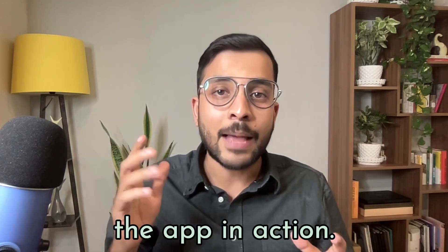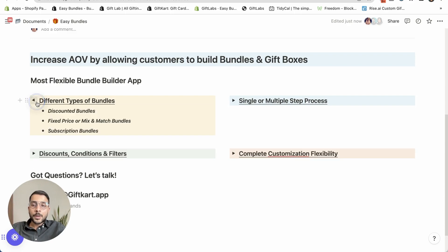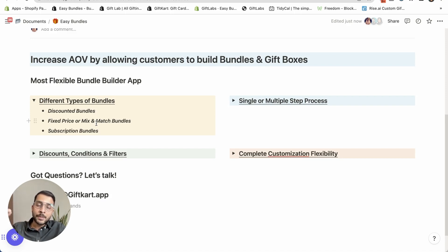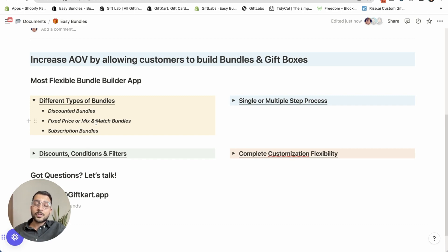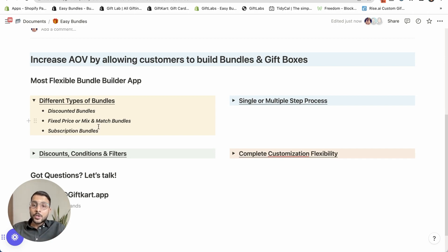With that, let's see the app in action. The first thing I want to talk about is different types of bundles. You can do discounted bundles depending on the products selected or the amount of the bundle — you can give a fixed amount off, 5% off, or 10% off. There can also be a fixed price or mix and match bundles where you say buy X number of products for a Y price, and the discount is automatically applied at checkout. You can also do subscription bundles where people can build their bundles and subscribe on a weekly, monthly, or bi-weekly basis.